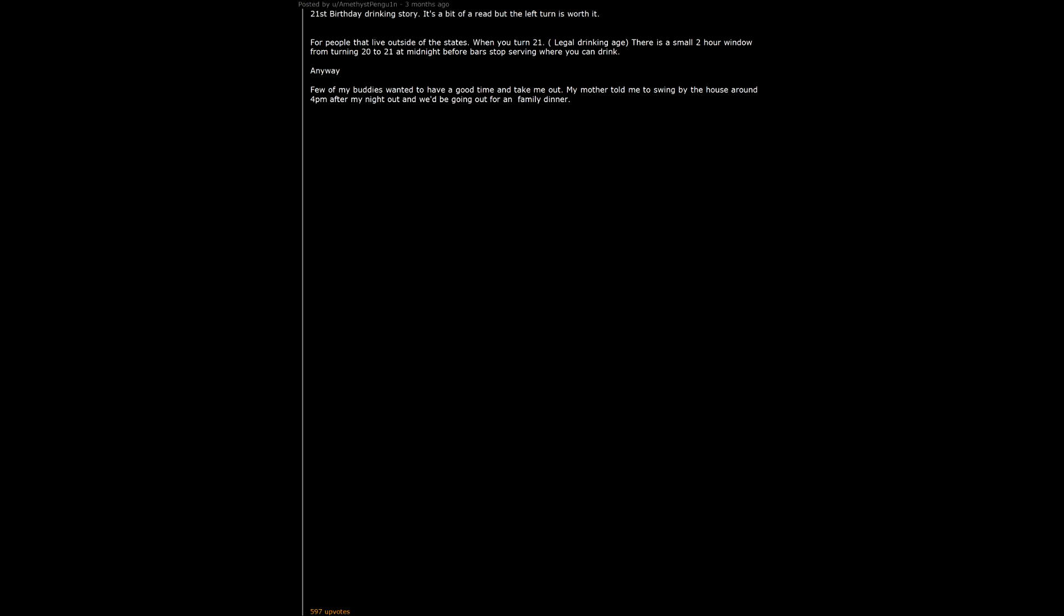21st birthday drinking story. It's a bit of a read but the left turn is worth it. For people that live outside of the states, when you turn 21, legal drinking age, there is a small two hour window from turning 20 to 21 at midnight before bars stop serving where you can drink. Anyway, few of my buddies wanted to have a good time and take me out. My mother told me to swing by the house around 4pm after my night out and we'd be going out for a family dinner. My stepfather was going to a poker game with his brothers and would crash at his place. Little brothers all had sleepovers.